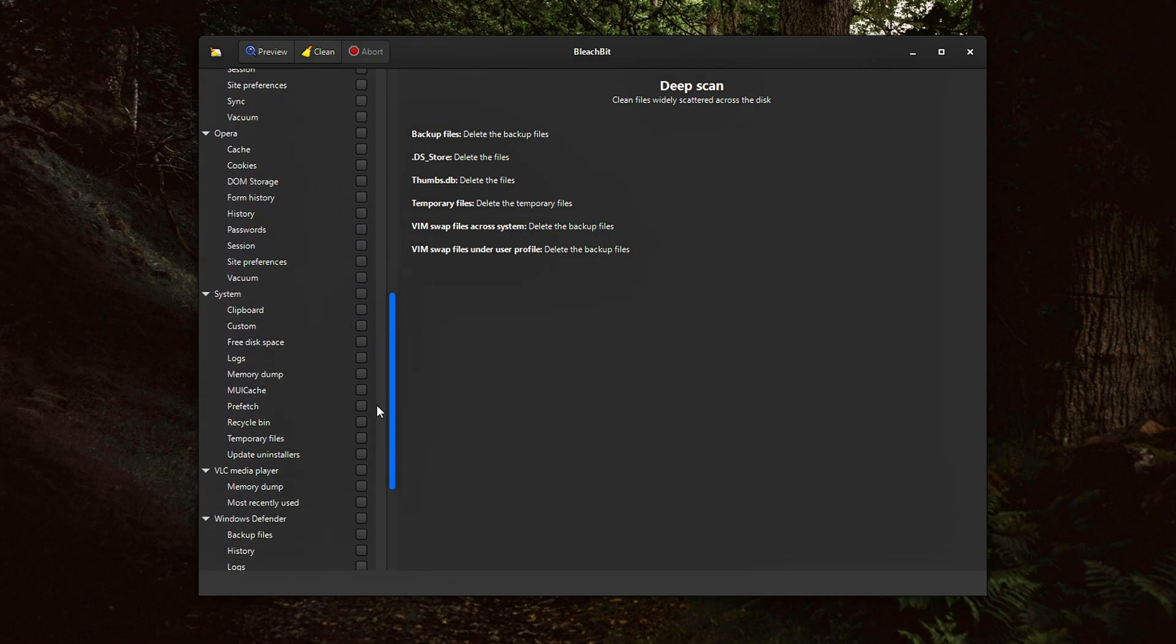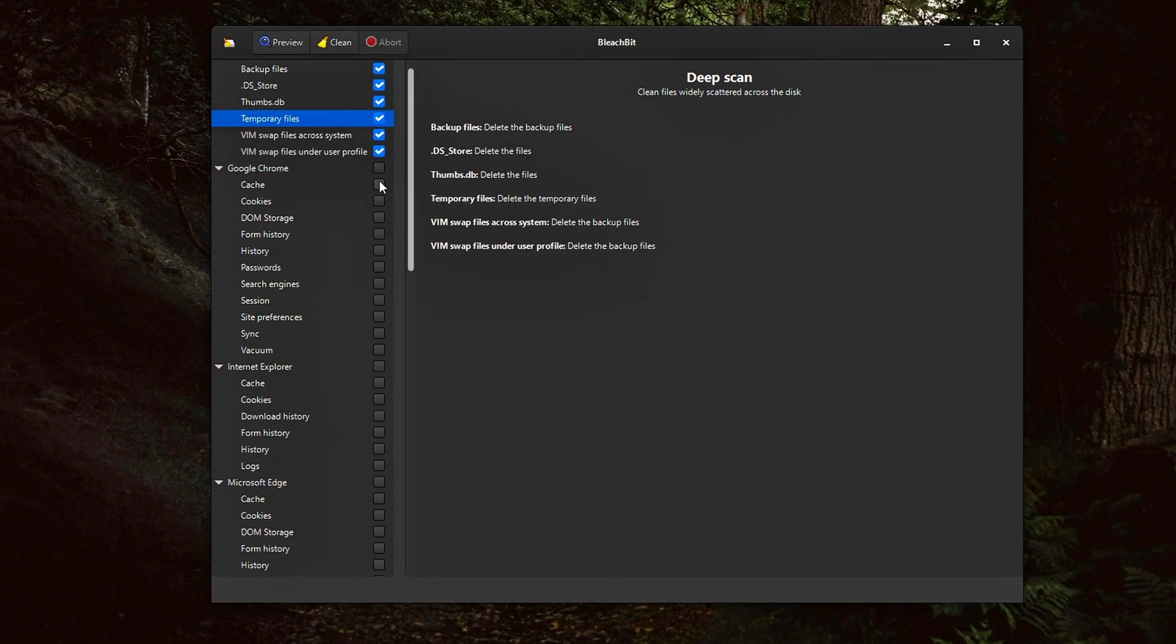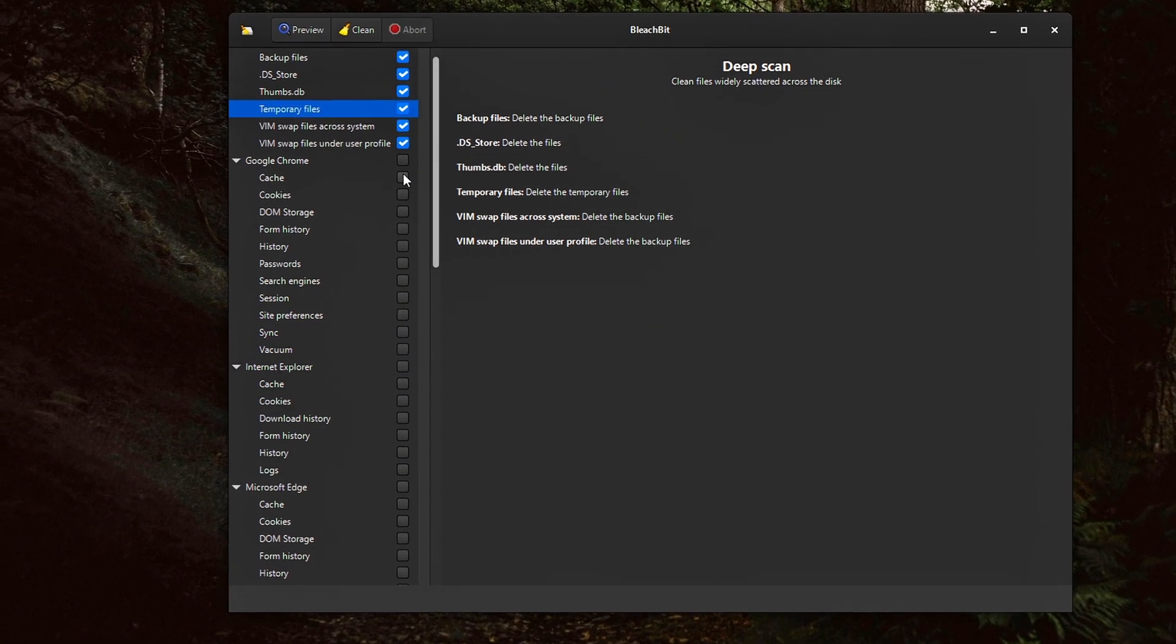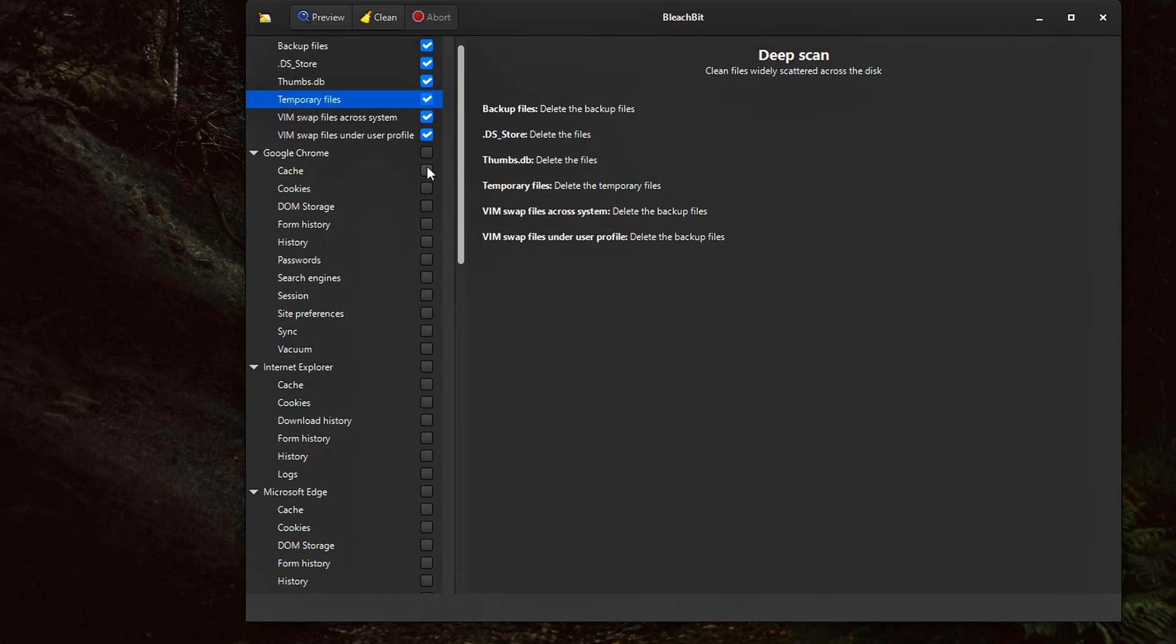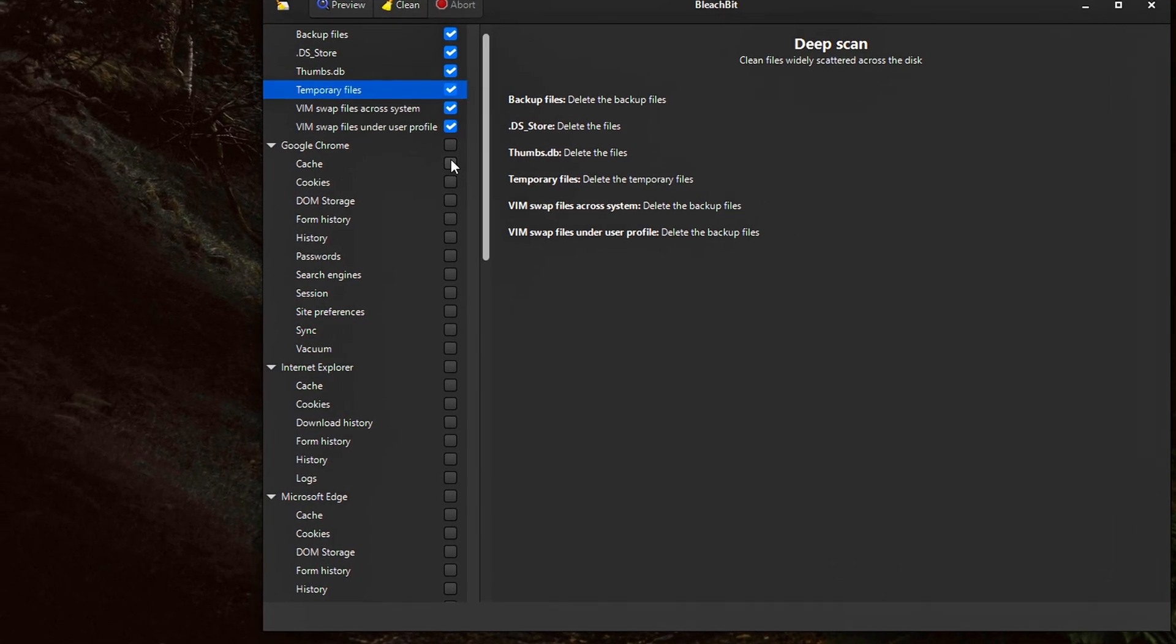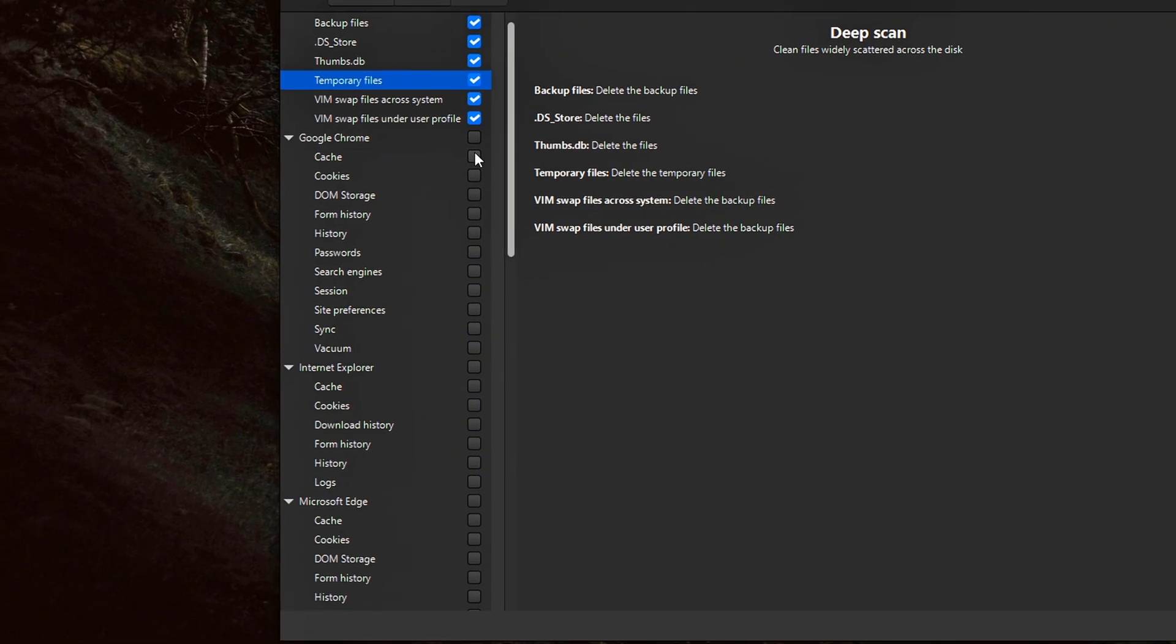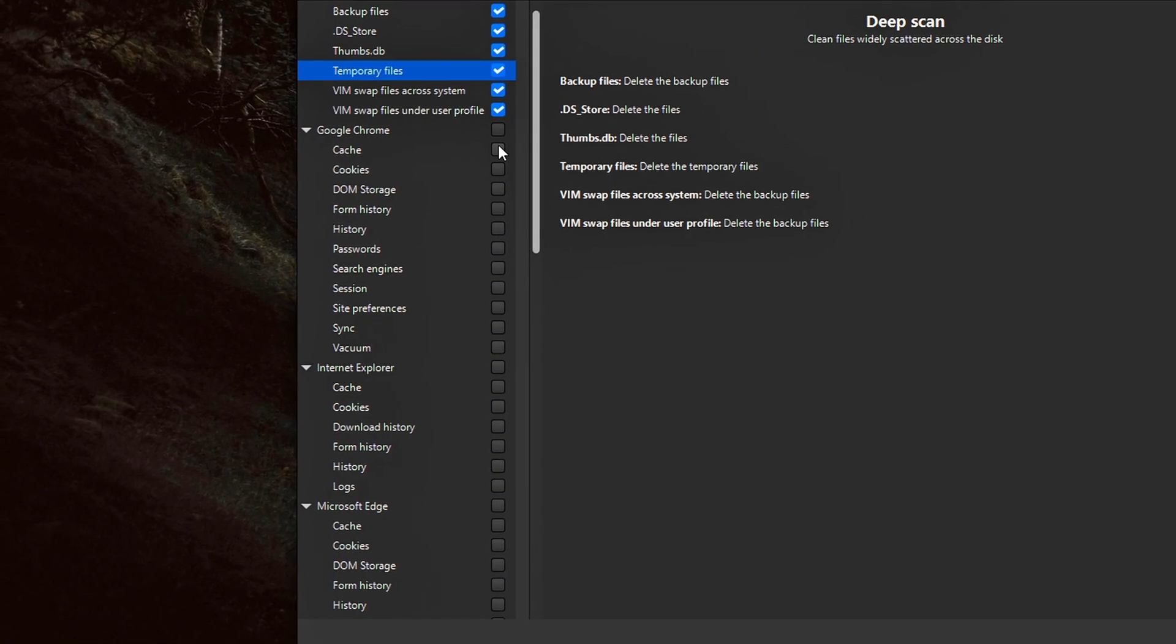Web browsers Firefox, Chrome, Edge, and Internet Explorer. BleachBit provides individual cleaning profiles for major browsers. Within each browser section, you'll find options to remove cache, cookies,